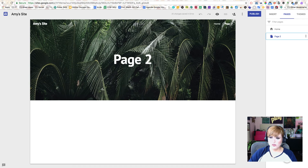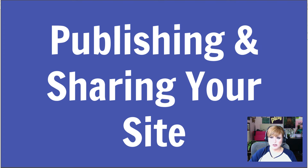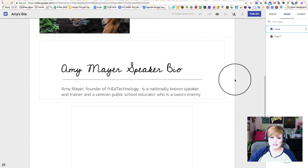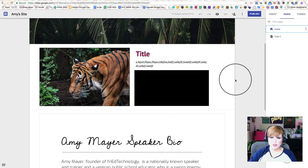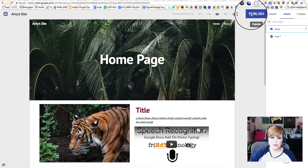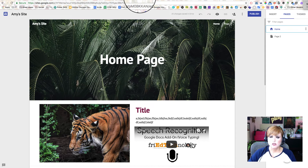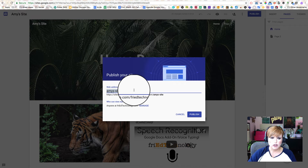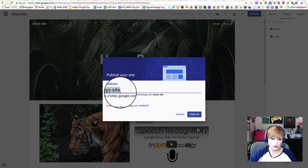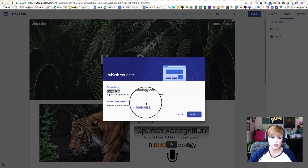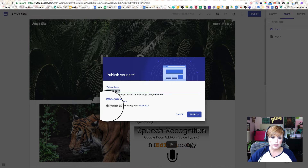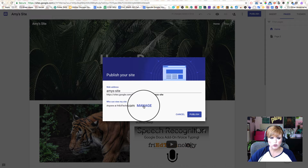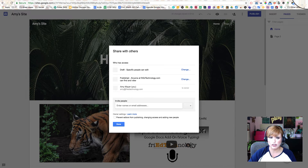We've talked about a lot of different things, but maybe not the most important part of a website: how we publish it and make sure people can see it the way we want. We're going to go to Publish and give our site a name — this name has to be unique within your domain. Your school district may have a naming convention they want you to use; otherwise, you can call it anything as long as it doesn't conflict with another site name someone else has chosen. Right now my site is set so that anyone at my domain can see it, but that won't help if I want people in the outside world to see it. So let me click Manage and change that so anyone will be able to see our site.